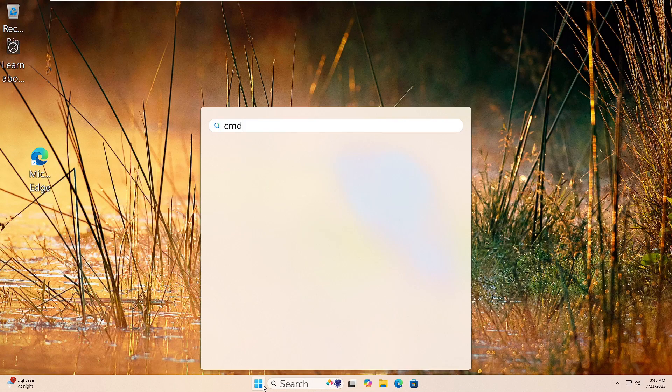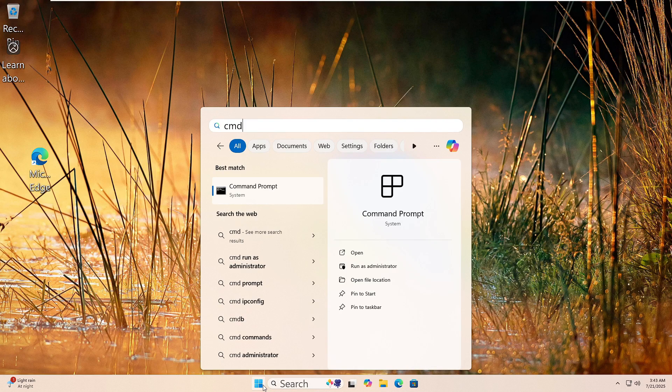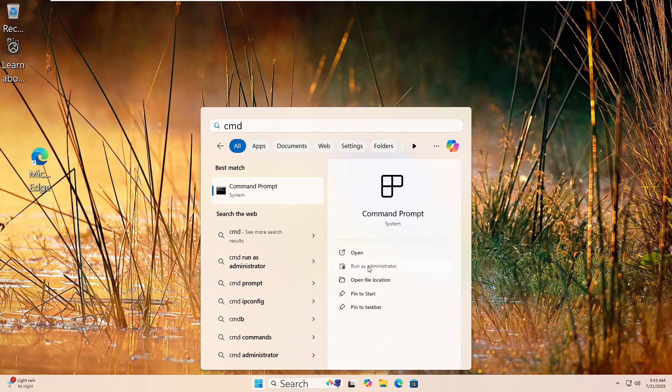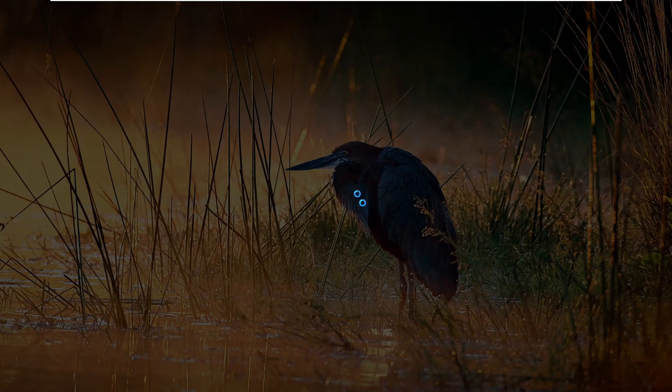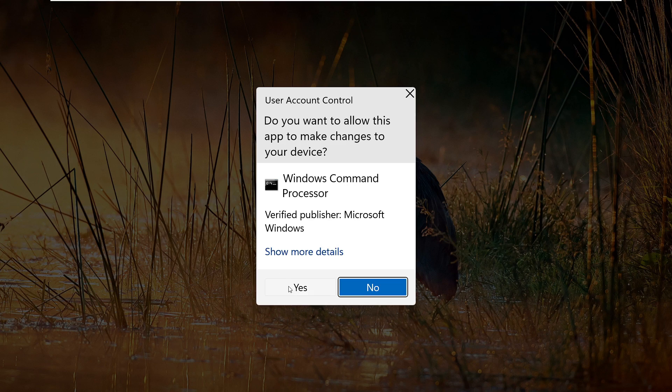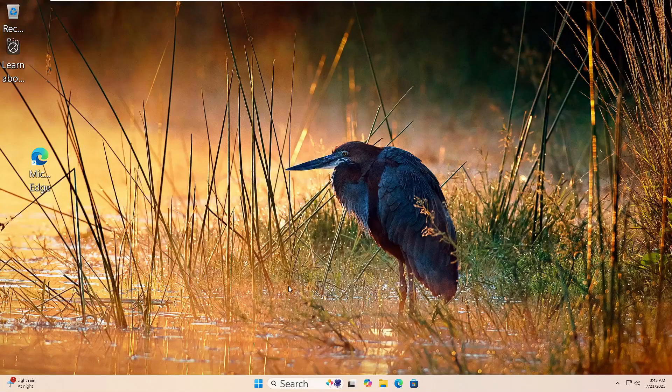Let's run the DISM tool to fix your Windows image. Click the Start button. Type CMD. Then right-click on Command Prompt and choose Run as Administrator. Click Yes if prompted.